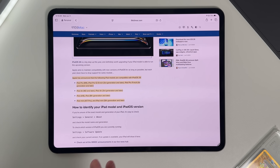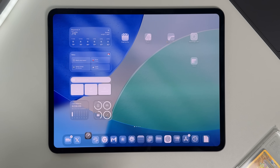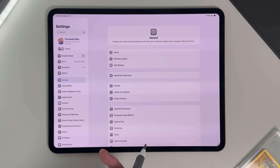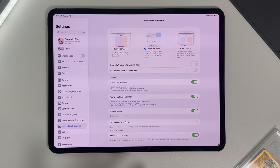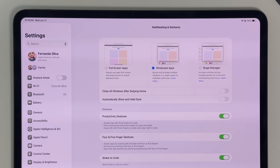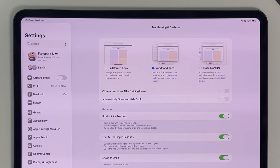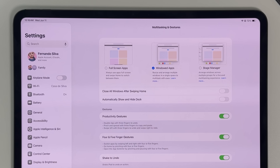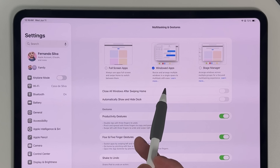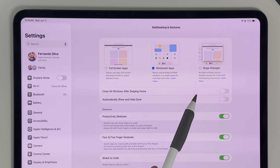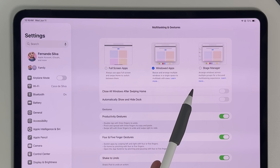Now let's move on to settings. If we go into Multitasking and Gestures, this is your main control center. You now have three modes: full screen apps, which is what we've traditionally used; windowed app mode, which is the new one — it says 'resize and arrange multiple windows in a single space and multitask with ease'; and then Stage Manager view, which is what we had previously.